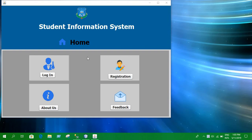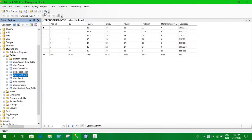Hello guys, today we are going to see a project on a student information system which I have made with Java on NetBeans using Java Swing, and for the database we have used SQL Server database management system.